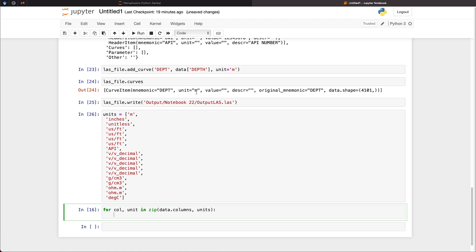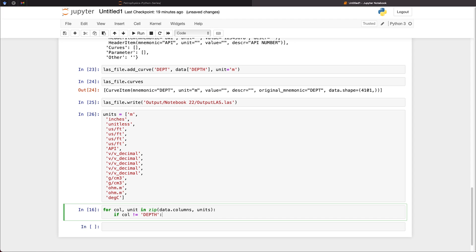But as we've already got it, I'm just going to show how we can handle that as part of some if logic. So if column is not equal to depth, then we're going to execute this code.